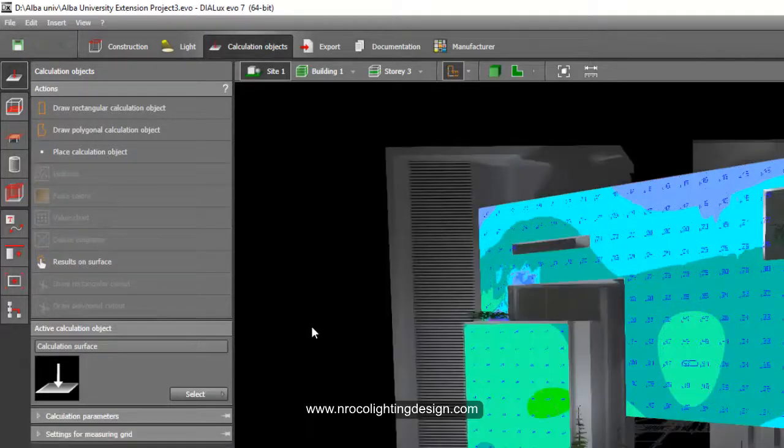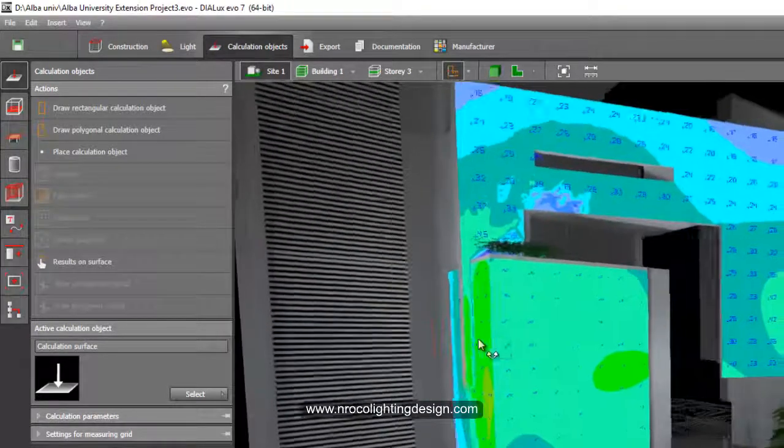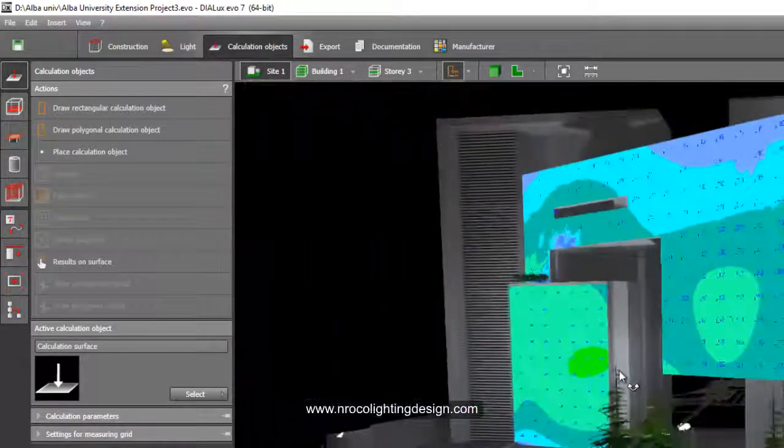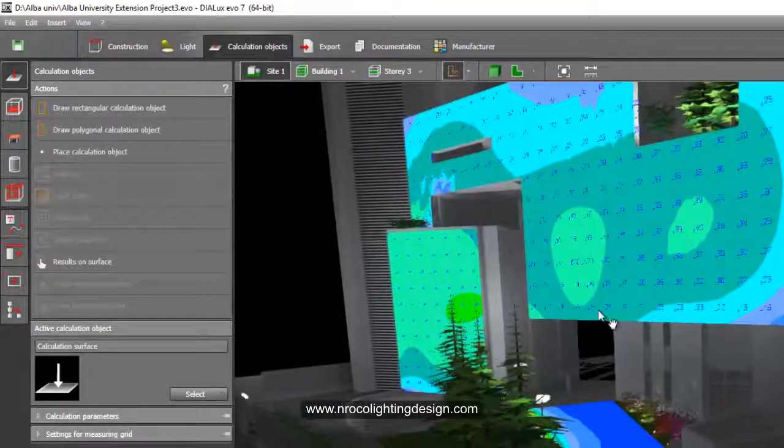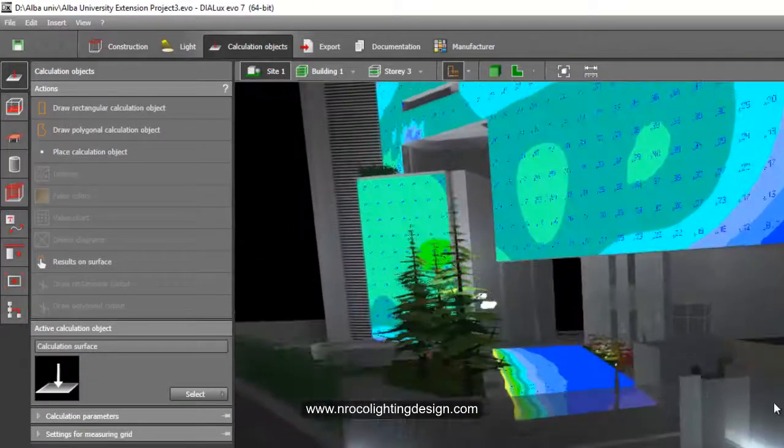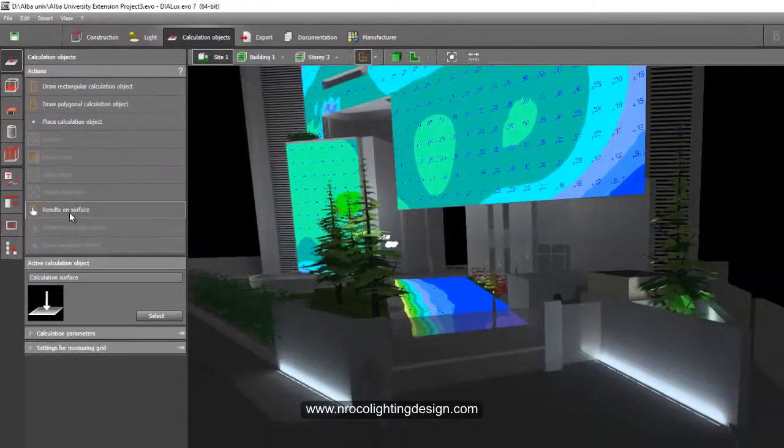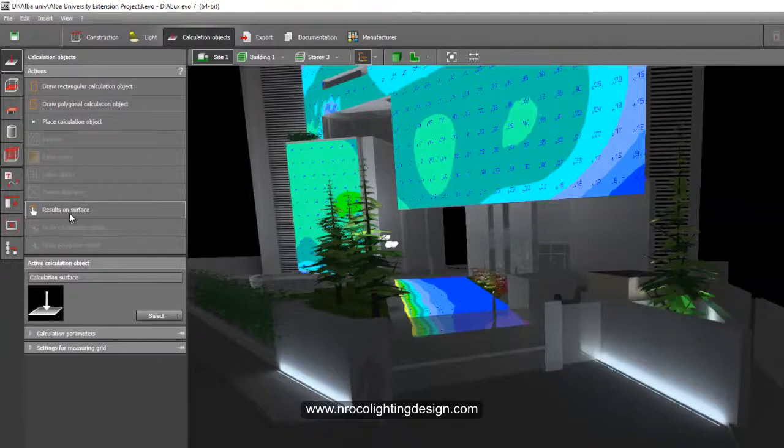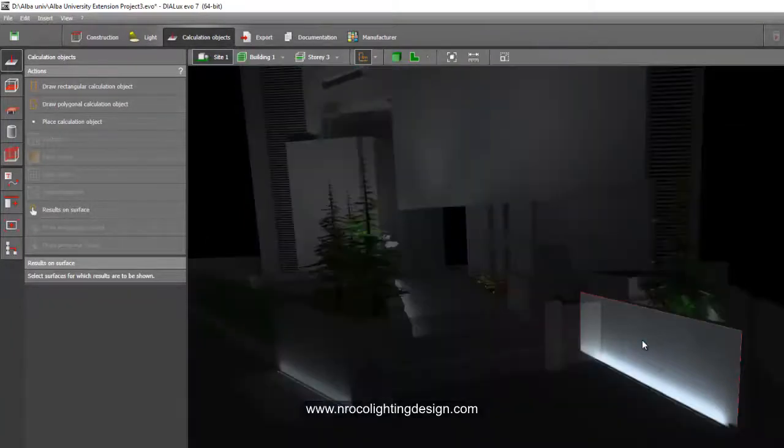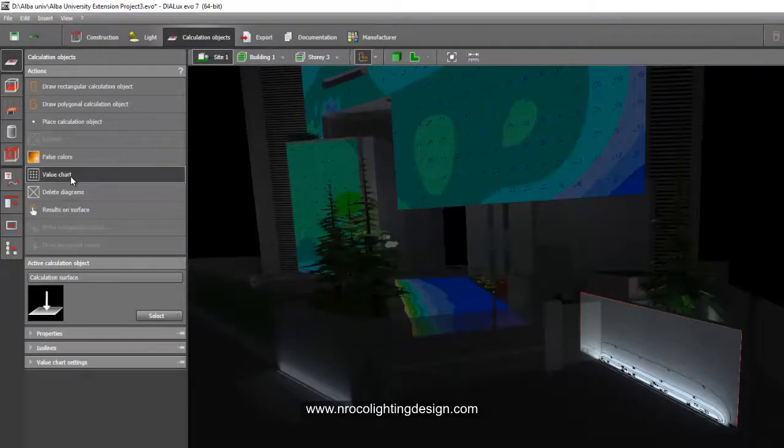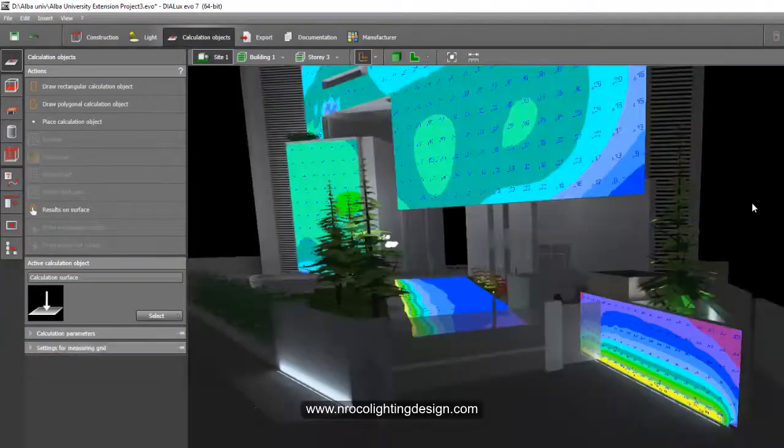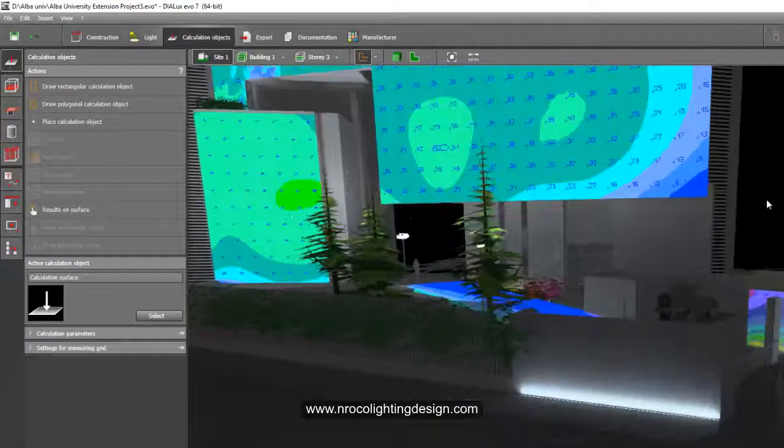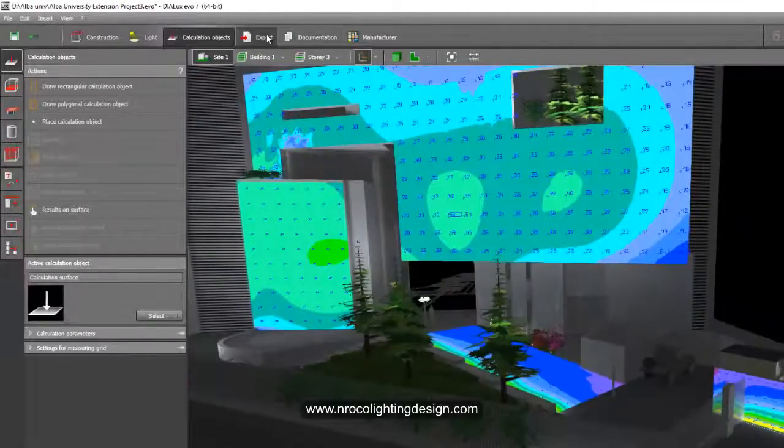For example, I will select which surface. I will select this small wall in the gate. I will press the result on surface, press this one, and then I will put a value chart and also the false color. And that's it. You can just add it in your export tab.